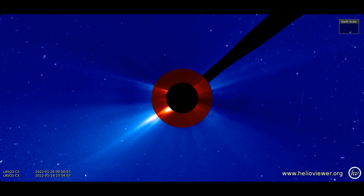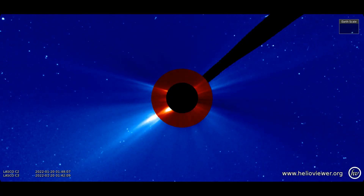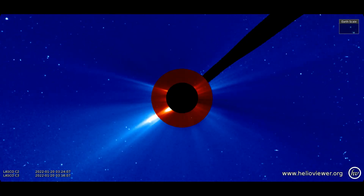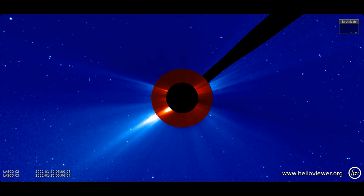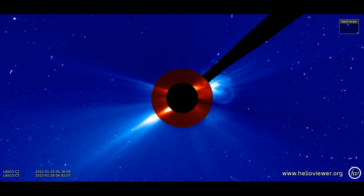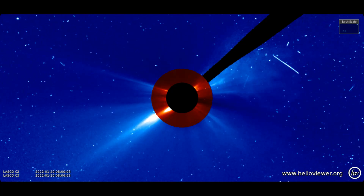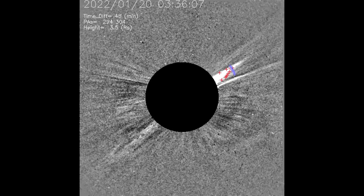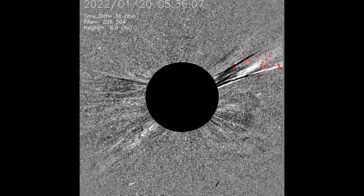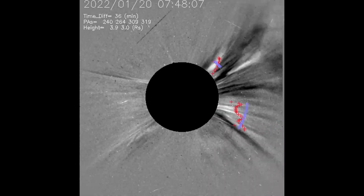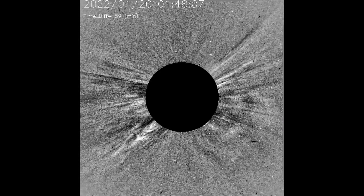Here is the eruption on the LASCO C2 and C3 filters. The M-class flare from today, observed using the C filters, looped twice.